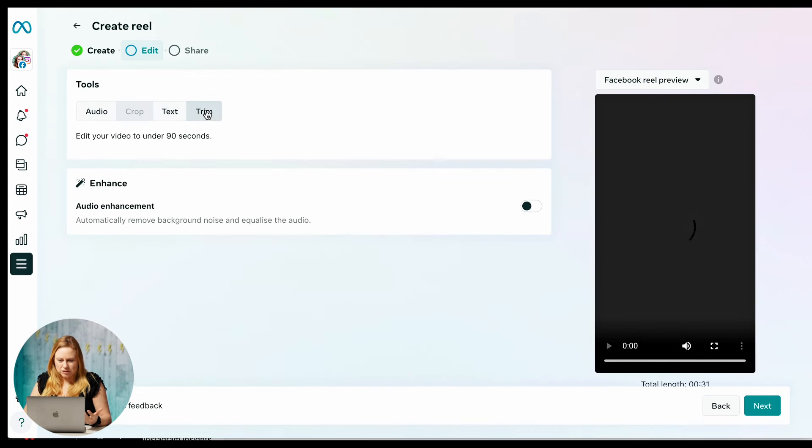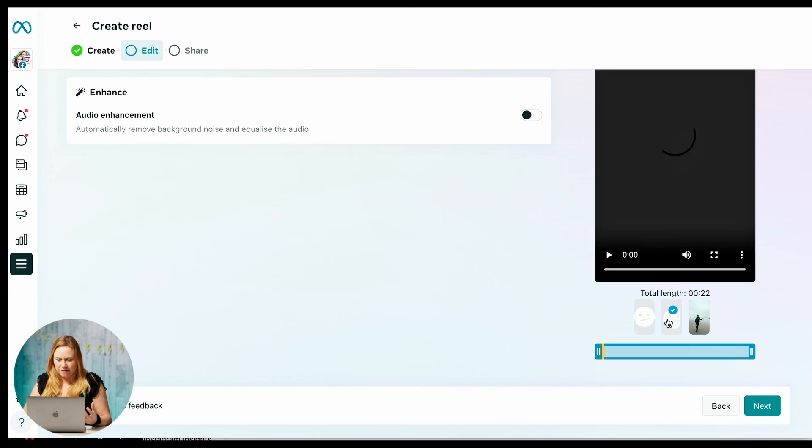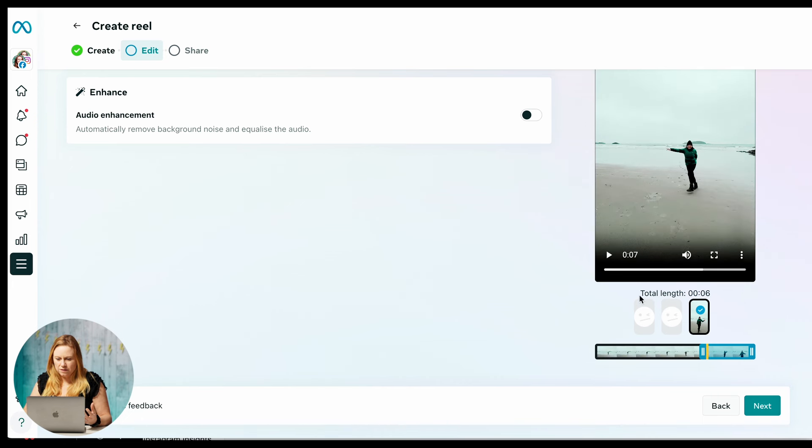And then the trim option. So this is going to allow me to trim each individual clip. So unfortunately, it's not letting me preview that one. But I know at the beginning there, I have my legs walking. Let's just show a little bit of this one. And then let's just show the end part of this one.